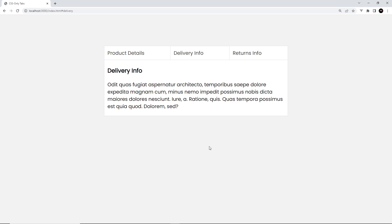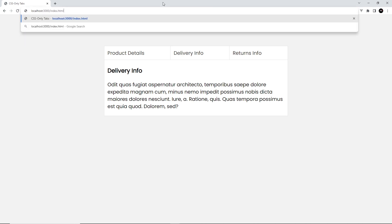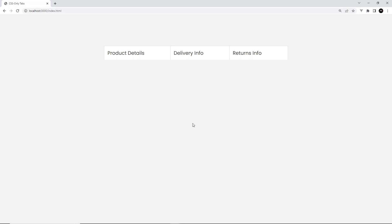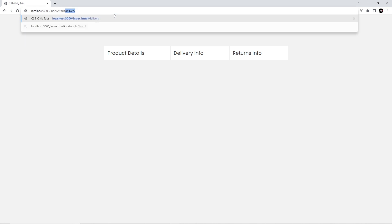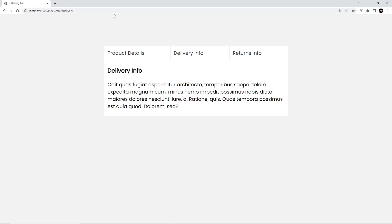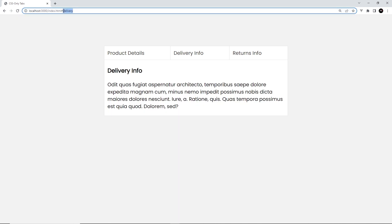One gotcha: if there's no hash in the address bar, none of the panels show. So if you're linking to this page and want a default tab to show, make sure you add a hash to the link pointing to the default tab — for example, '#delivery'.